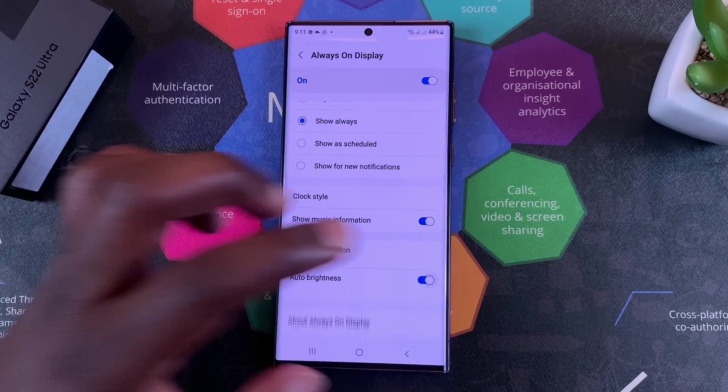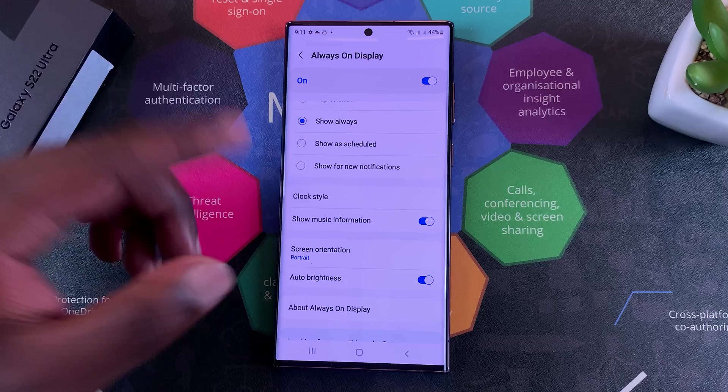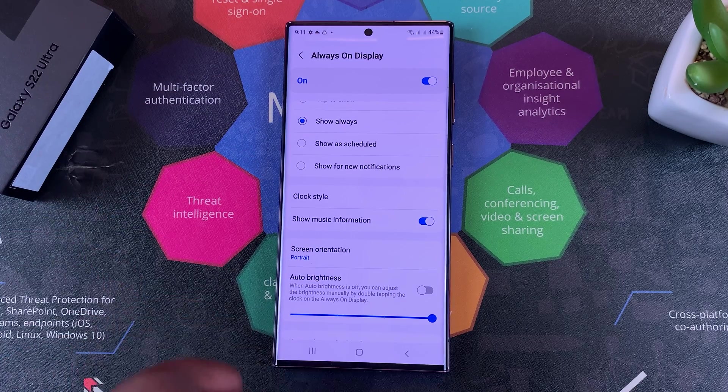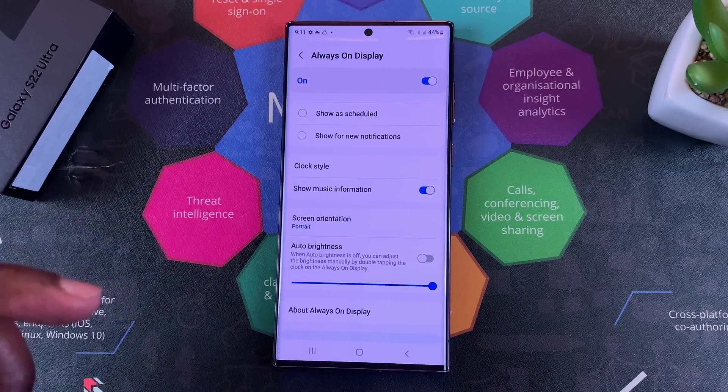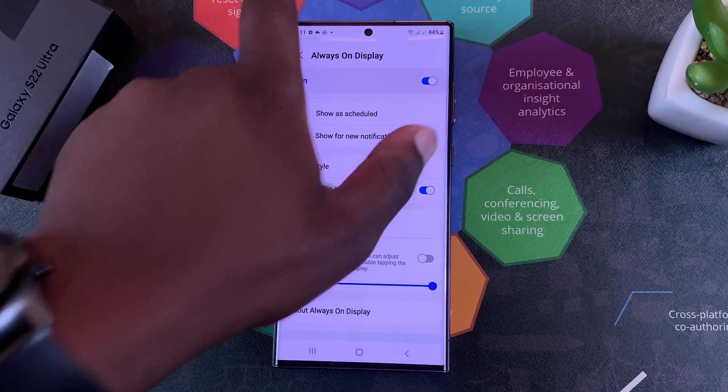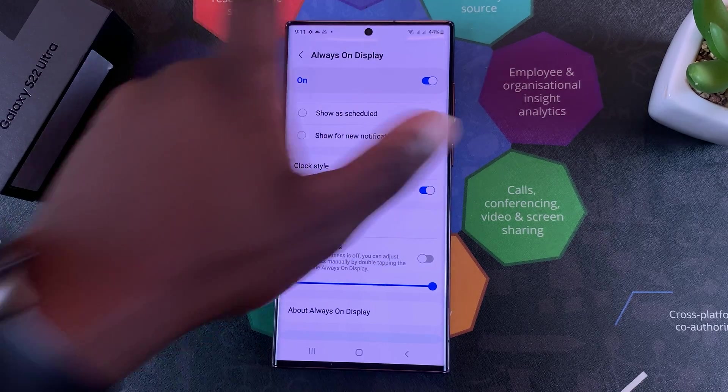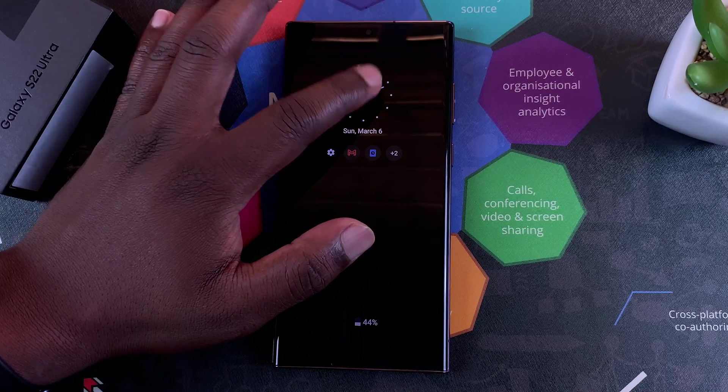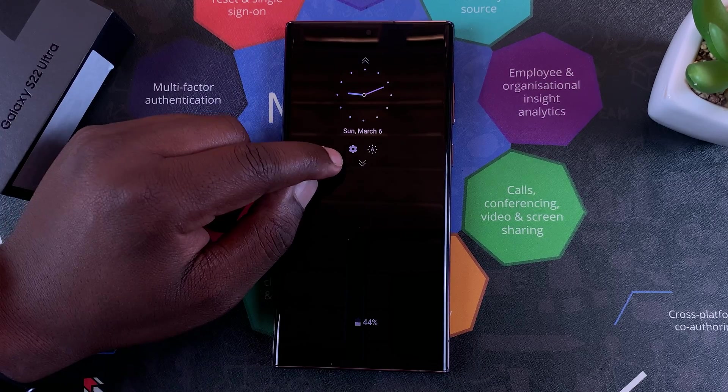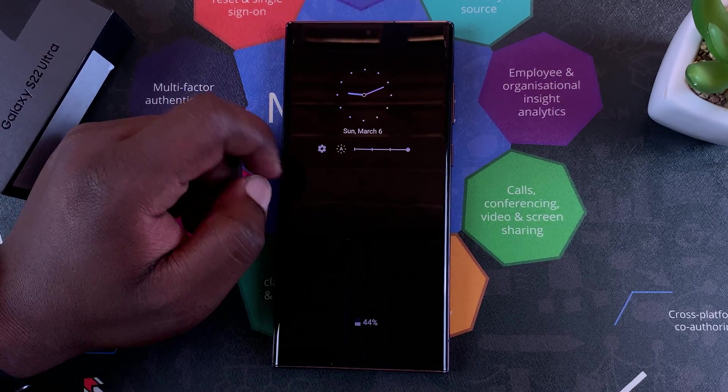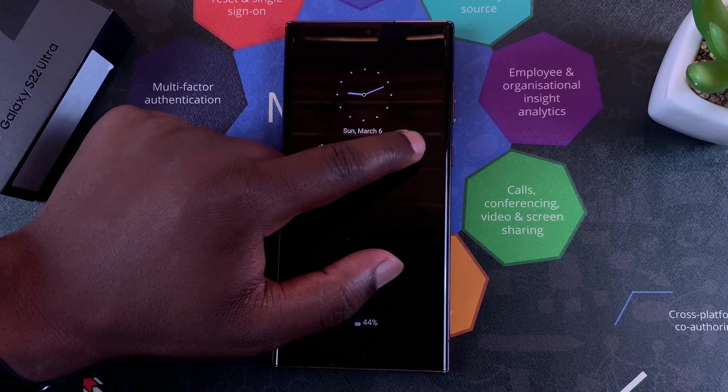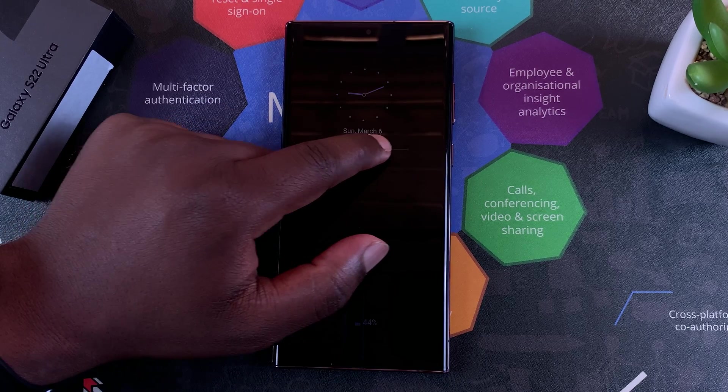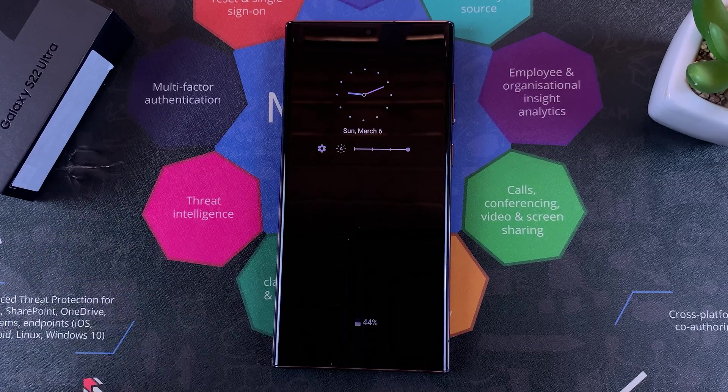You can also choose to automatically adjust the brightness of the Always On Display, or maybe you can turn Auto Brightness off and that will allow you to change the brightness manually. For instance, if you double tap on it, it's going to show you the brightness icon which you can tap on, and then you can go ahead and reduce or increase the brightness of the Always On Display.